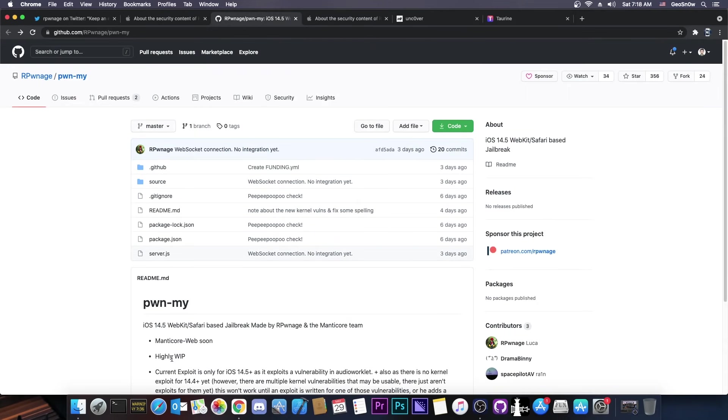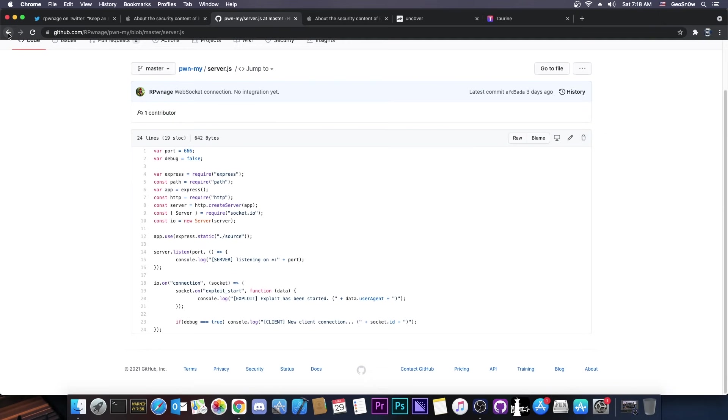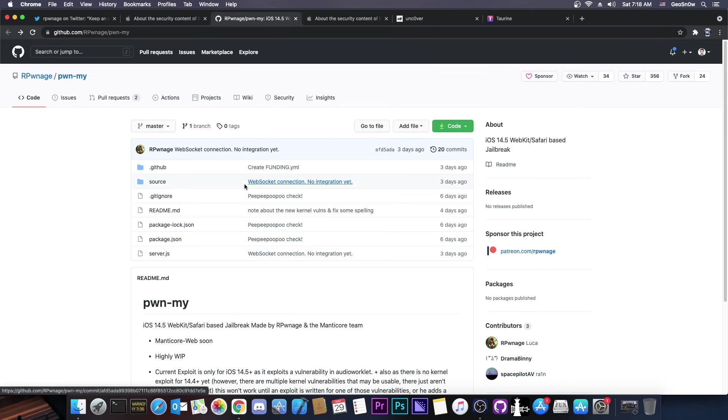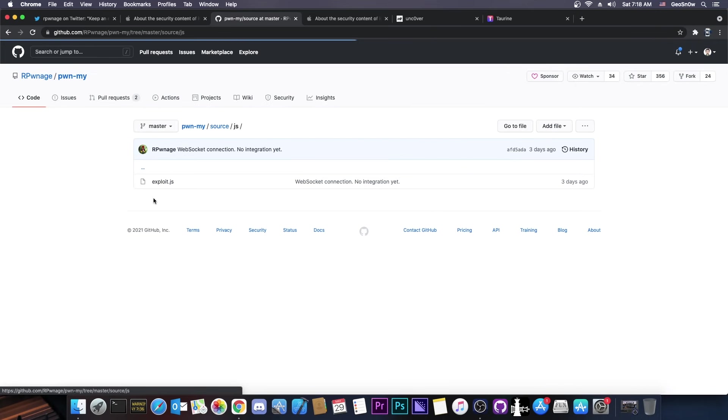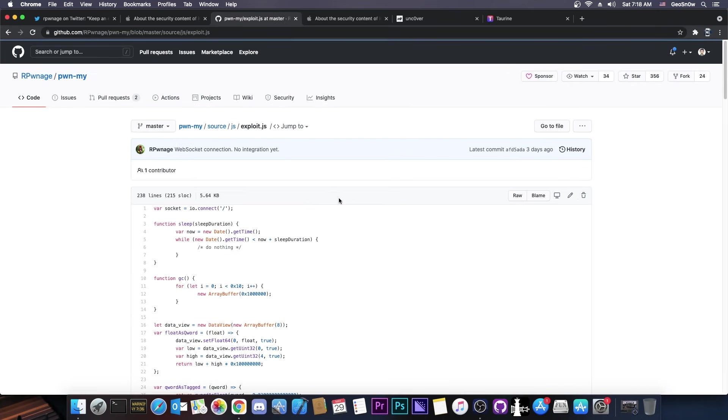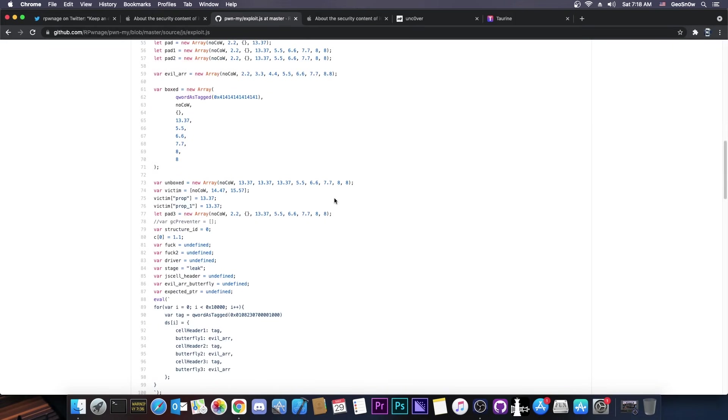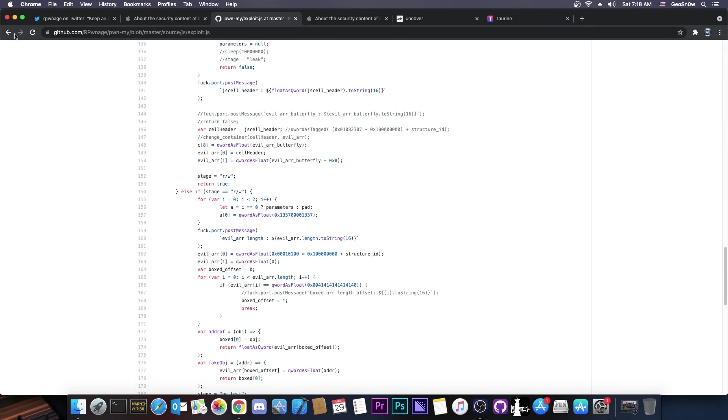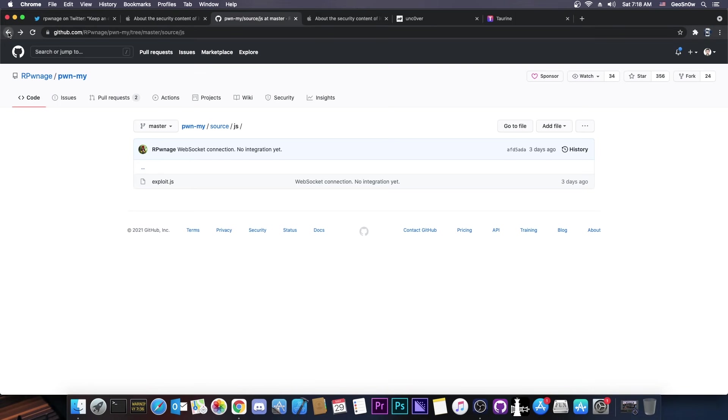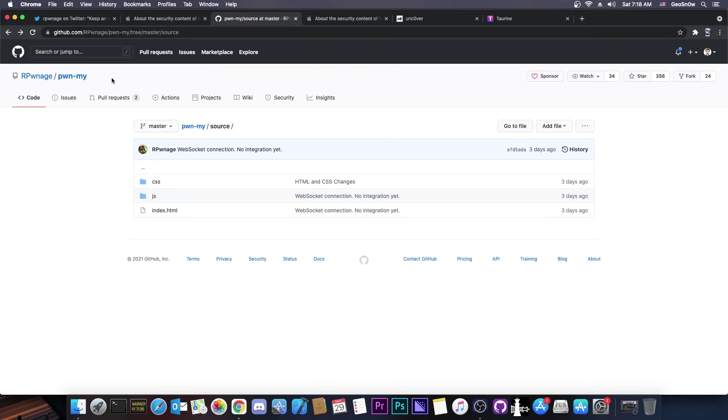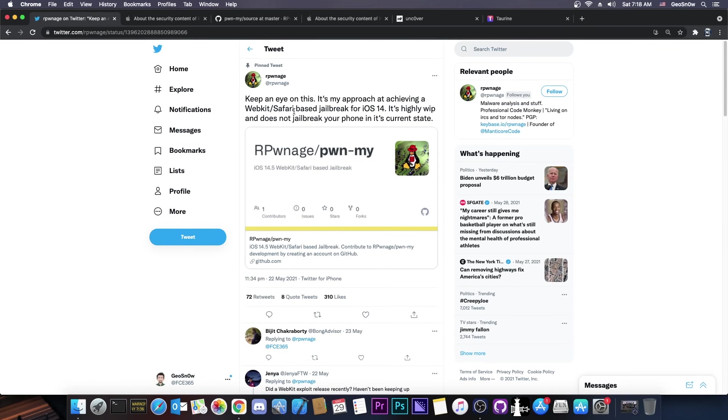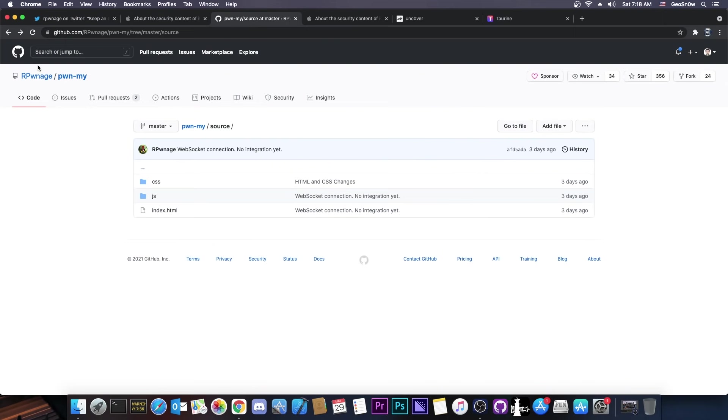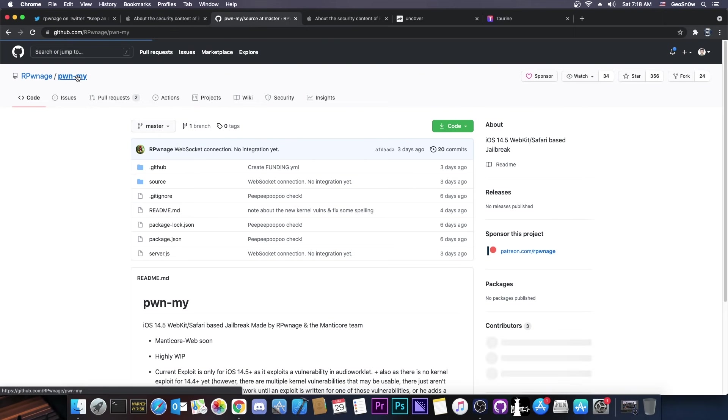Looking at the code, it's actually what they say in here, highly work in progress. This is not going to jailbreak your device as it is right now. They have the server.gs here, and then most importantly, the gs folder and exploit.gs, which they have this here. So that's pretty much what they have for the moment. But as they say here, keep an eye on it. It's not complete yet, and it's probably going to take a while before it gets completed. But if they do complete it, this is going to be a pretty major jailbreak.